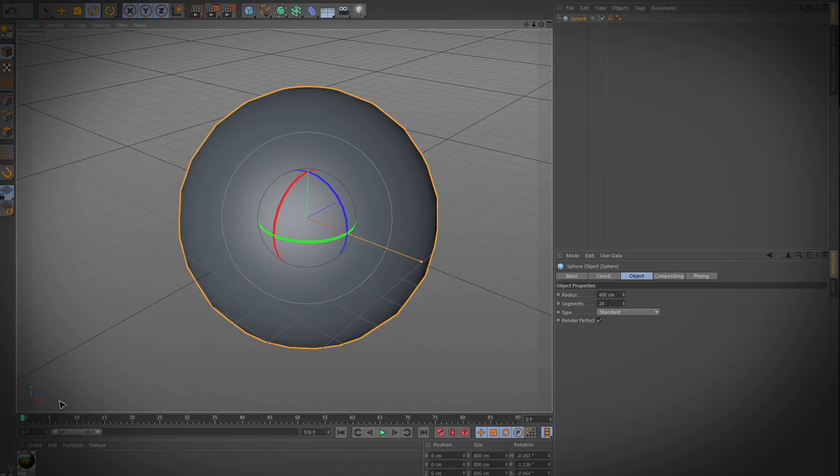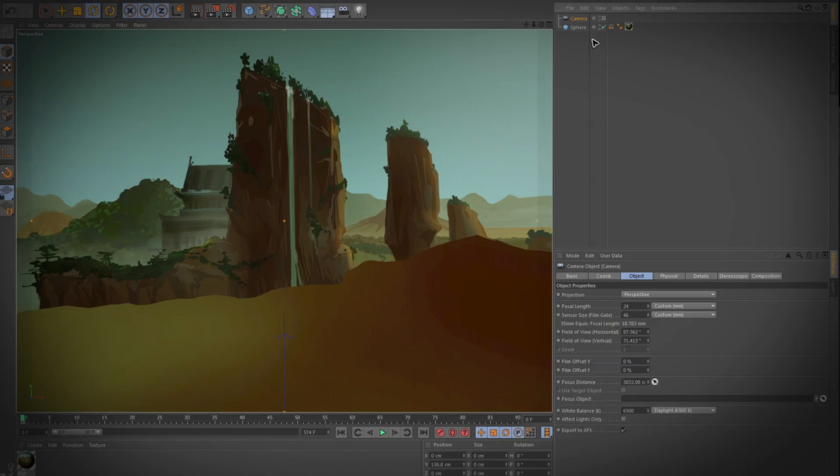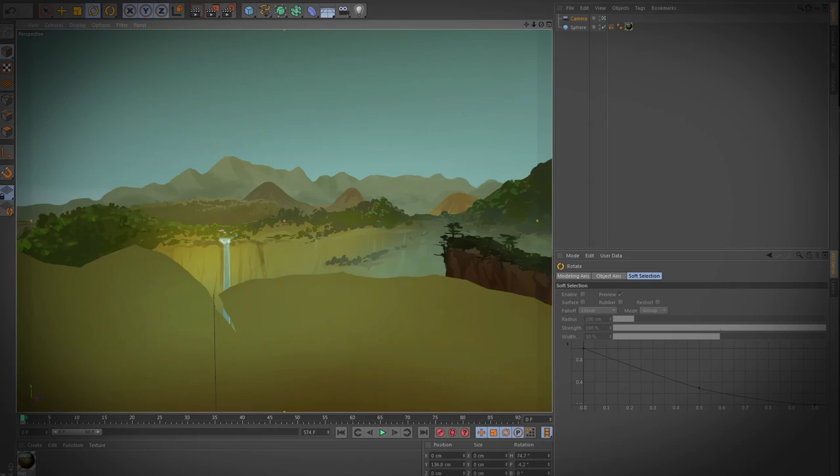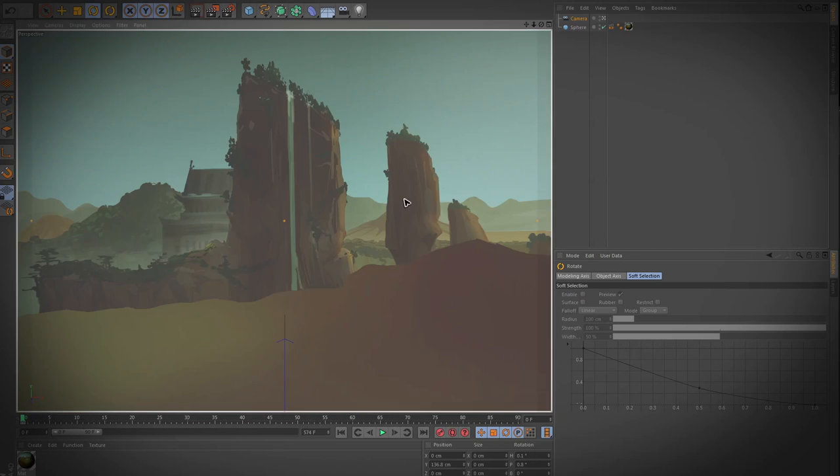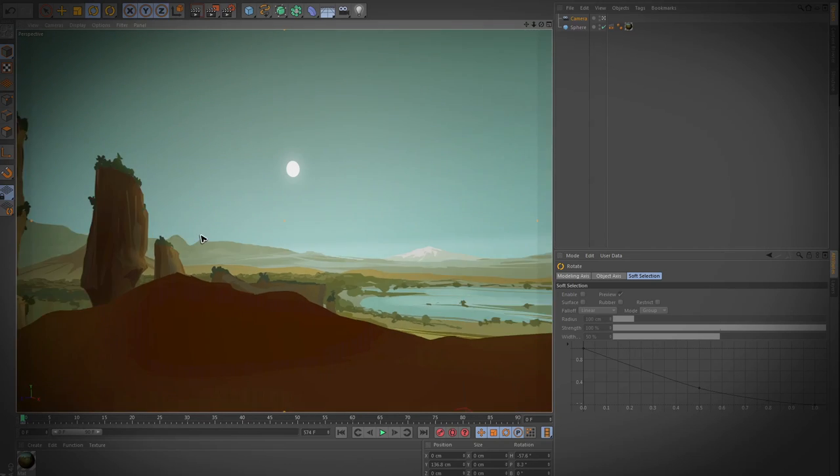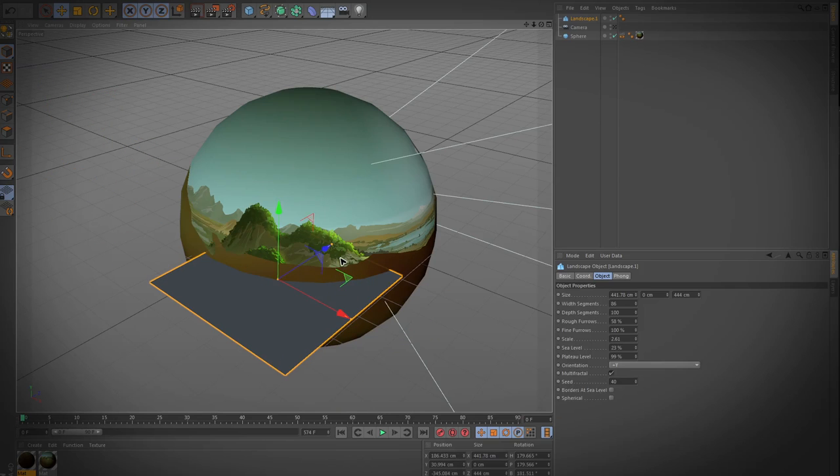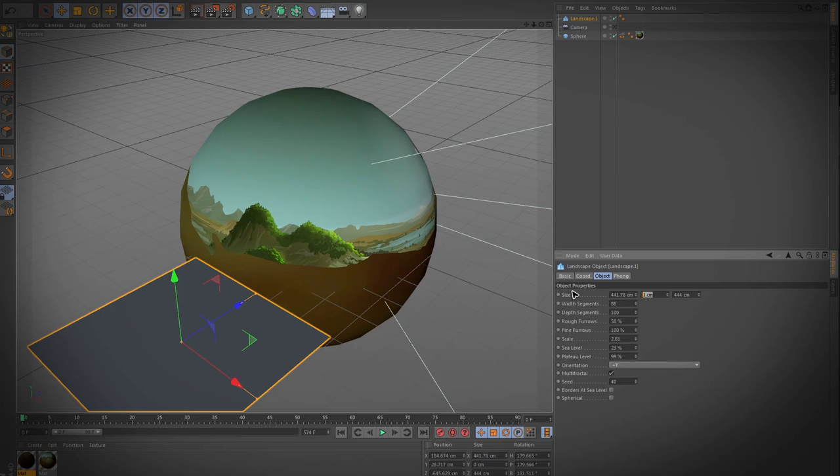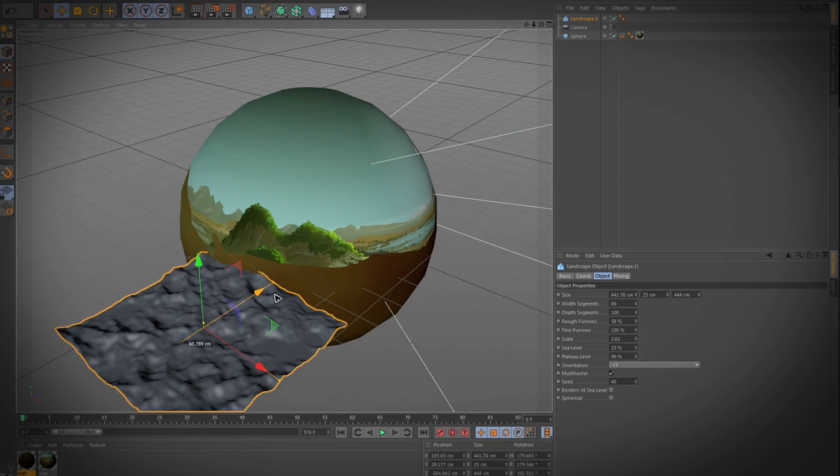Here I jump into Cinema 4D, but other programs work just as fine since we are doing very simple stuff. Basically we are creating a sphere and a camera. The position of the camera is right in the center. Then I created a landscape floor, but the flat image would also do the job.